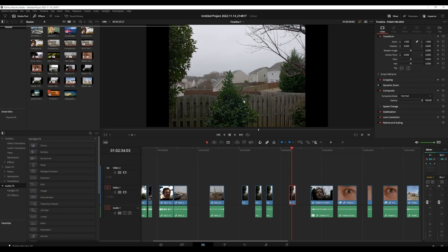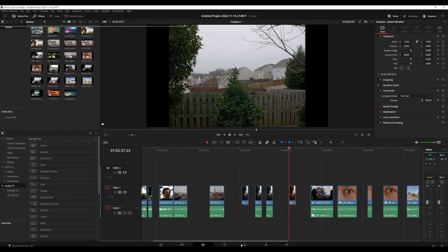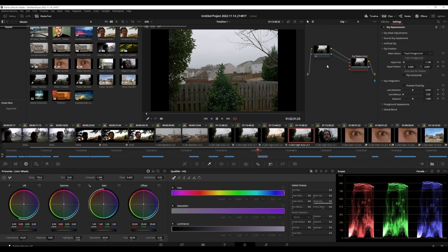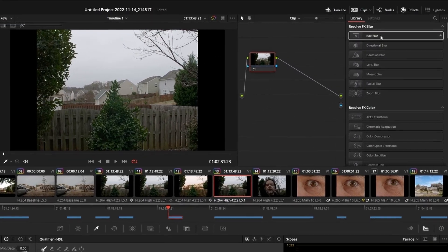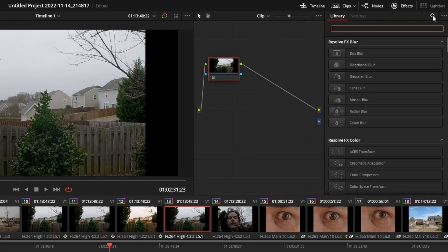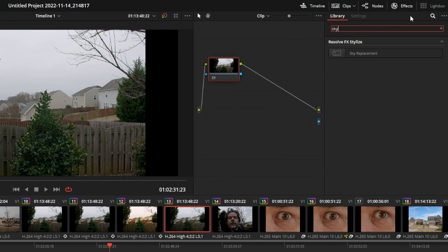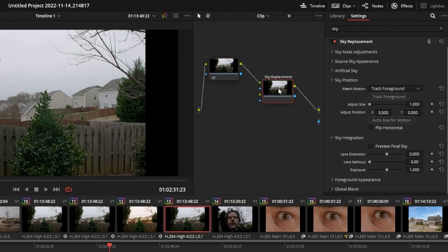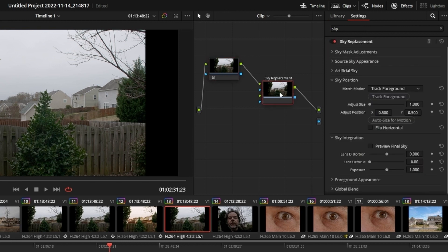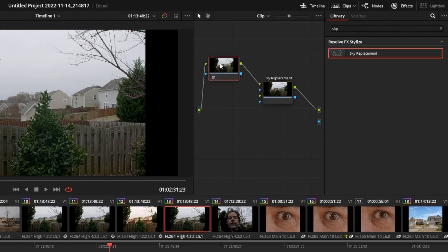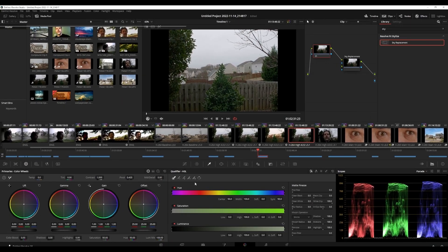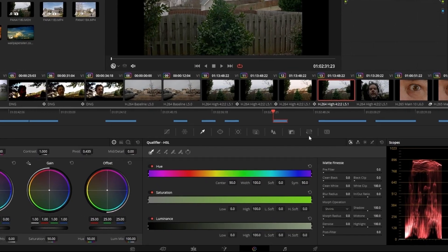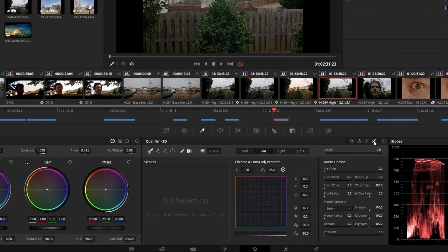It is the grayest sky on the grayest day — it's actually raining here — and we're going to change that sky. Drop it on your timeline, click over on the color tab, then in the settings search you want 'sky replacement.' Now you drop it into the area — don't drop it onto the clip — and to use sky replacement it's pretty simple.